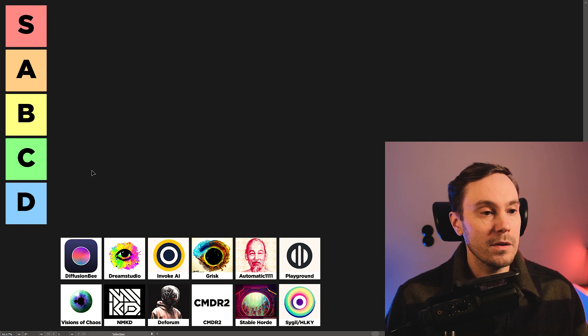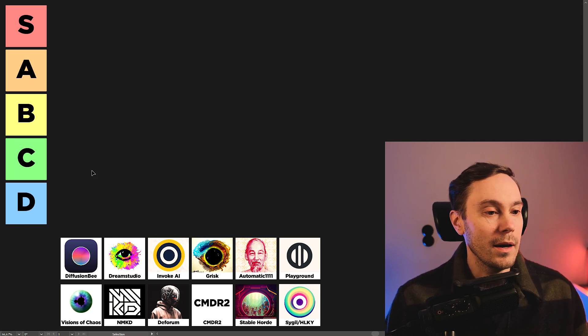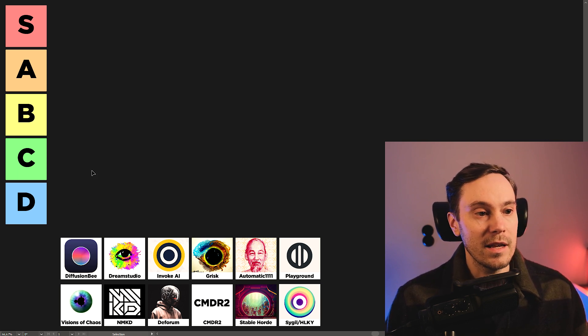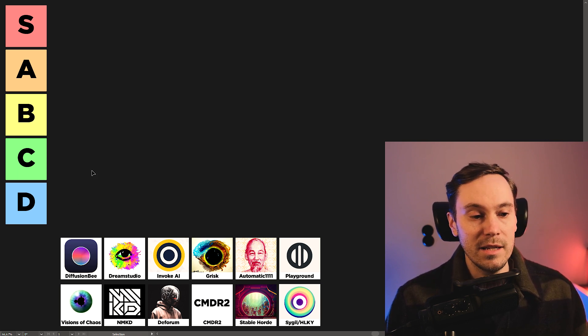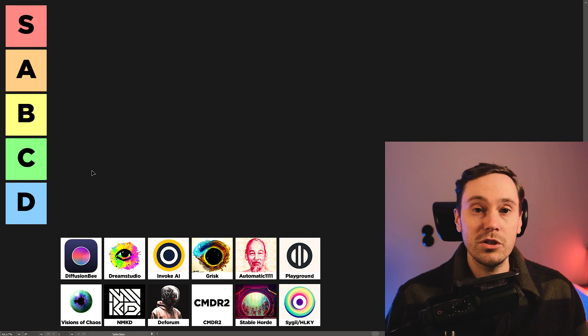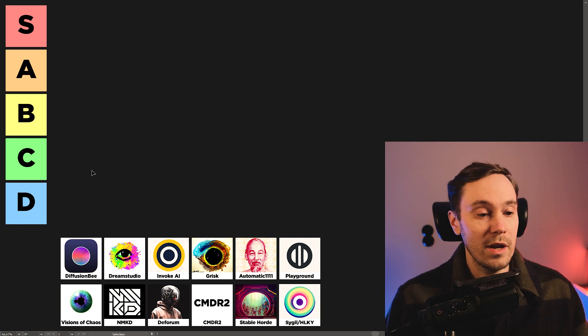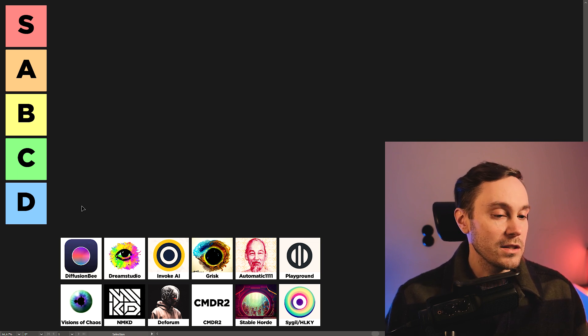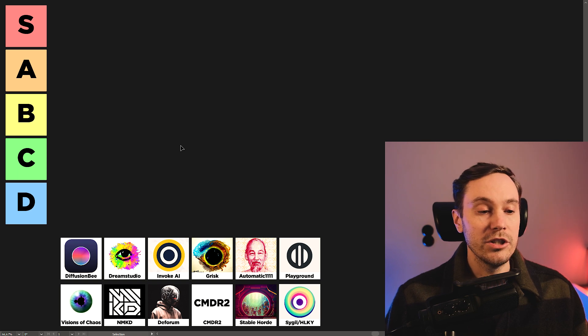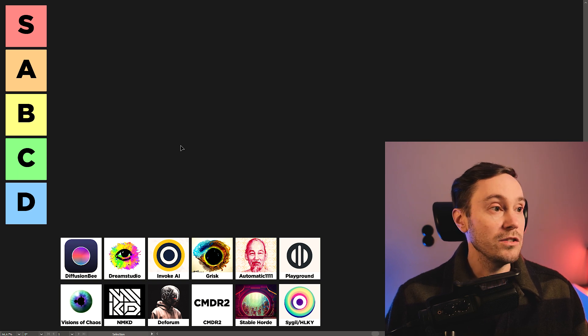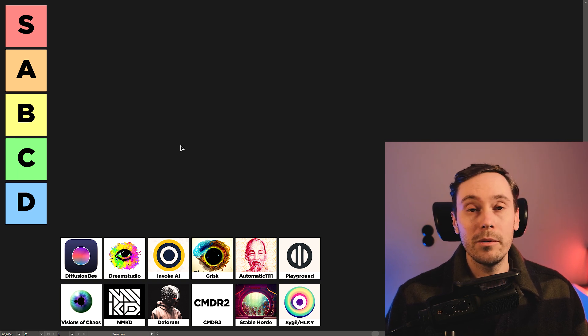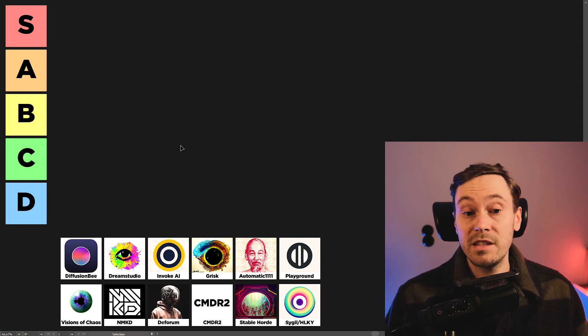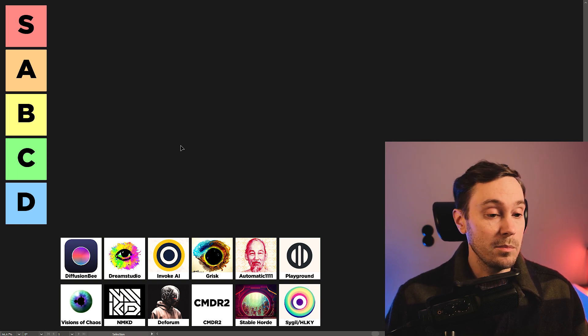We're not going to have an F, but we're going to go down to D, S, A, B, C, D. And we're just going to go straight into it with the Diffusion B, which is basically just easy install on Mac. That's it.